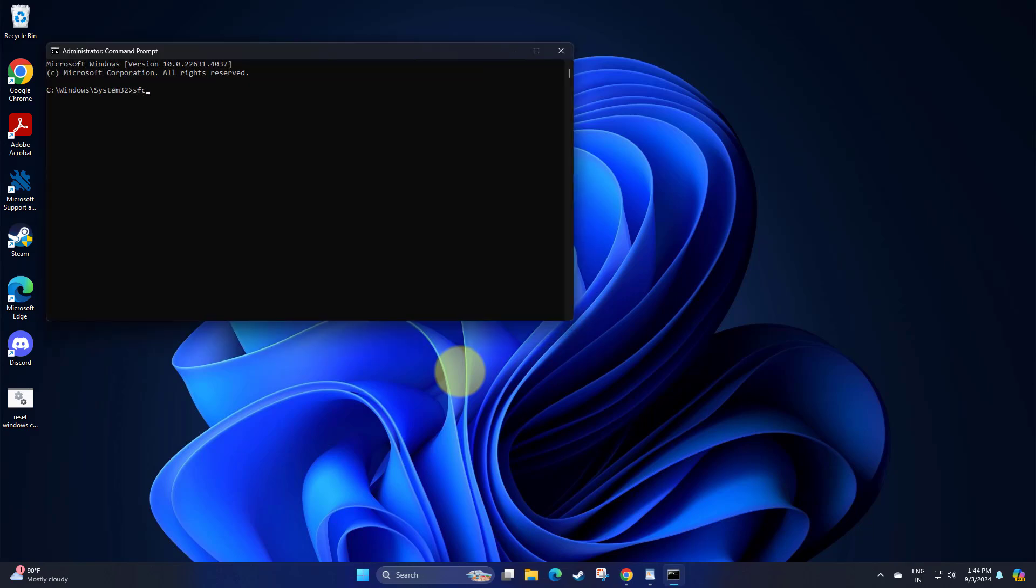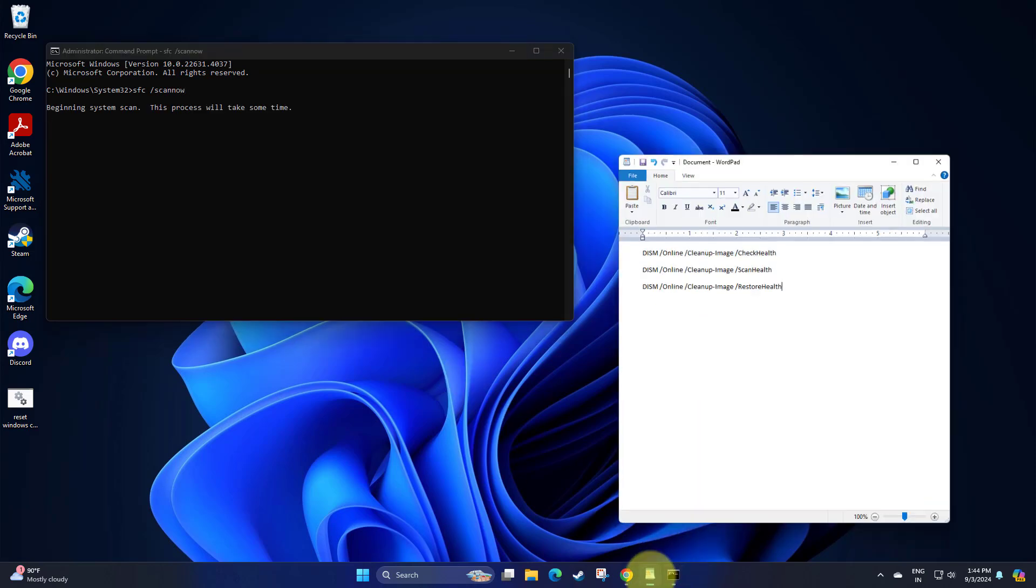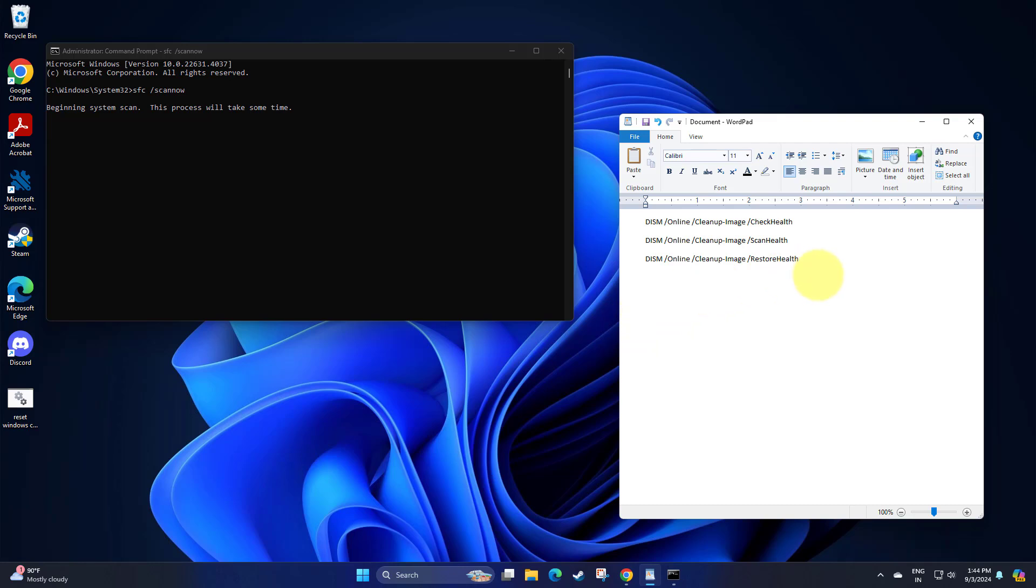Copy and paste the command that you will find in the description of this video. After entering all commands, restart your computer and try again, and your problem should be fixed.